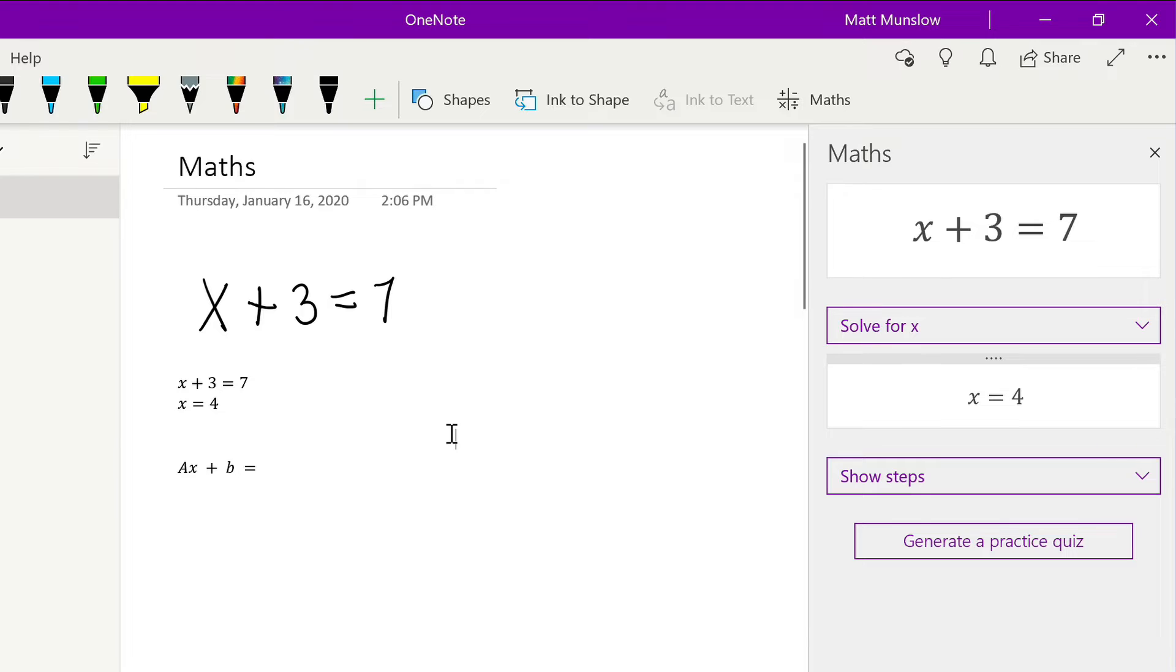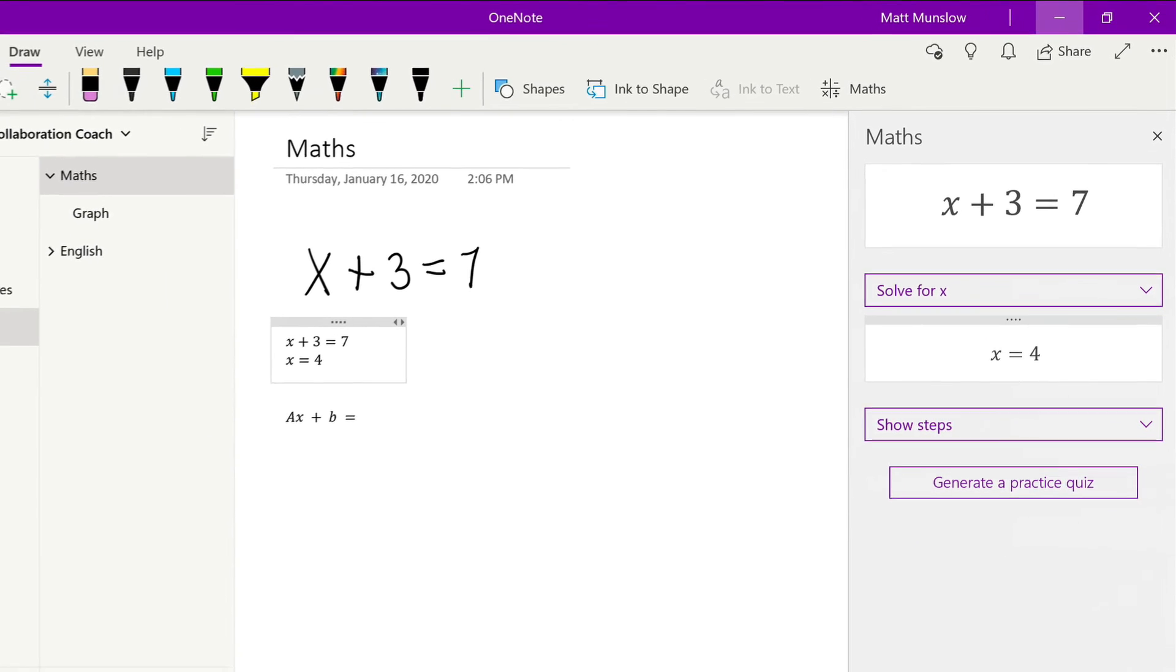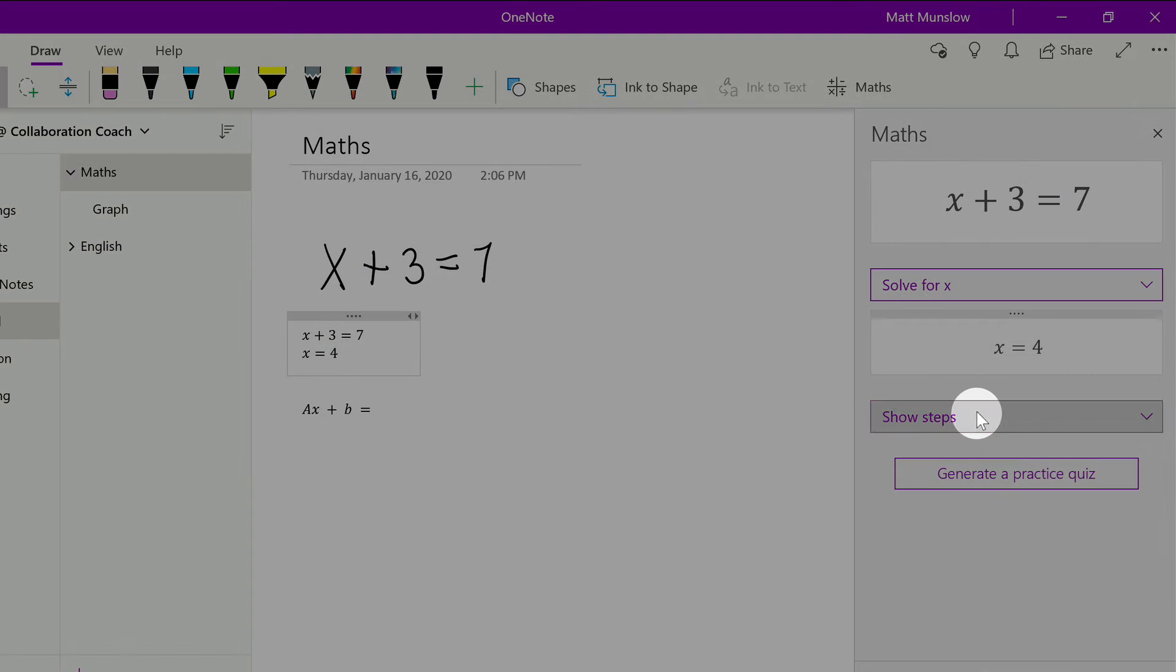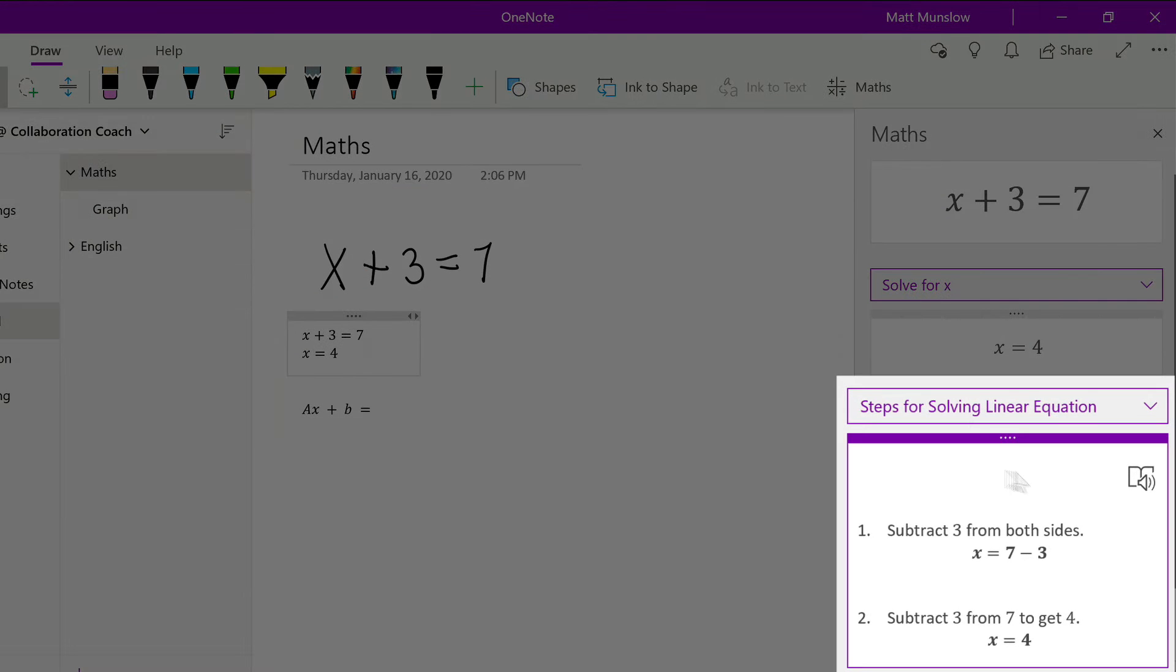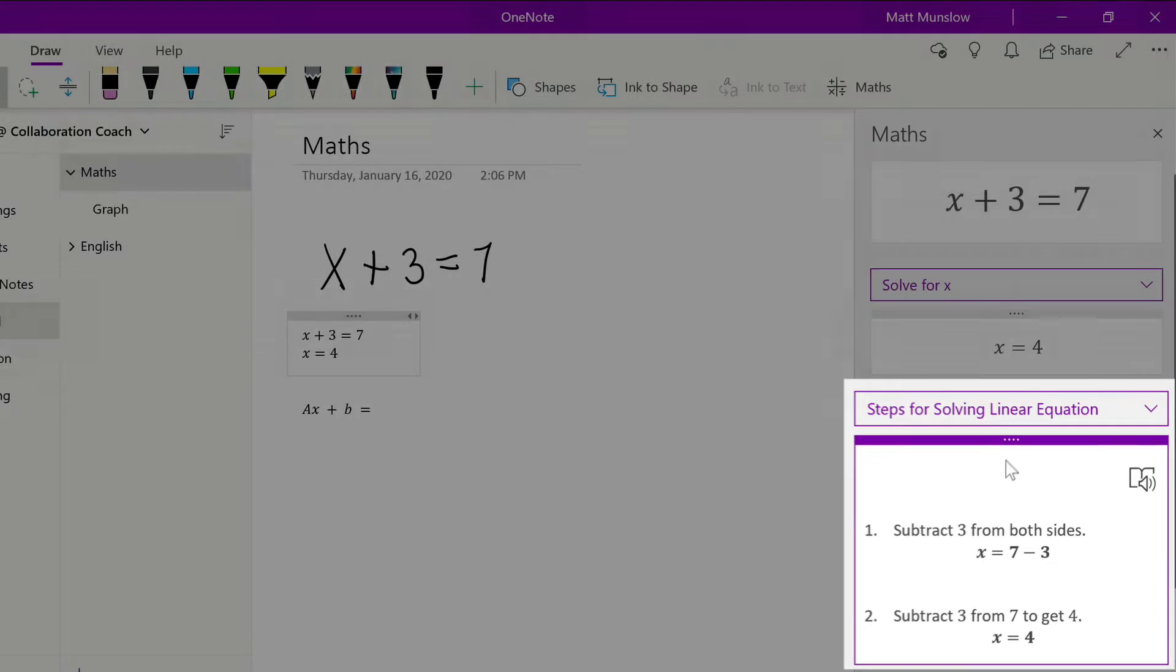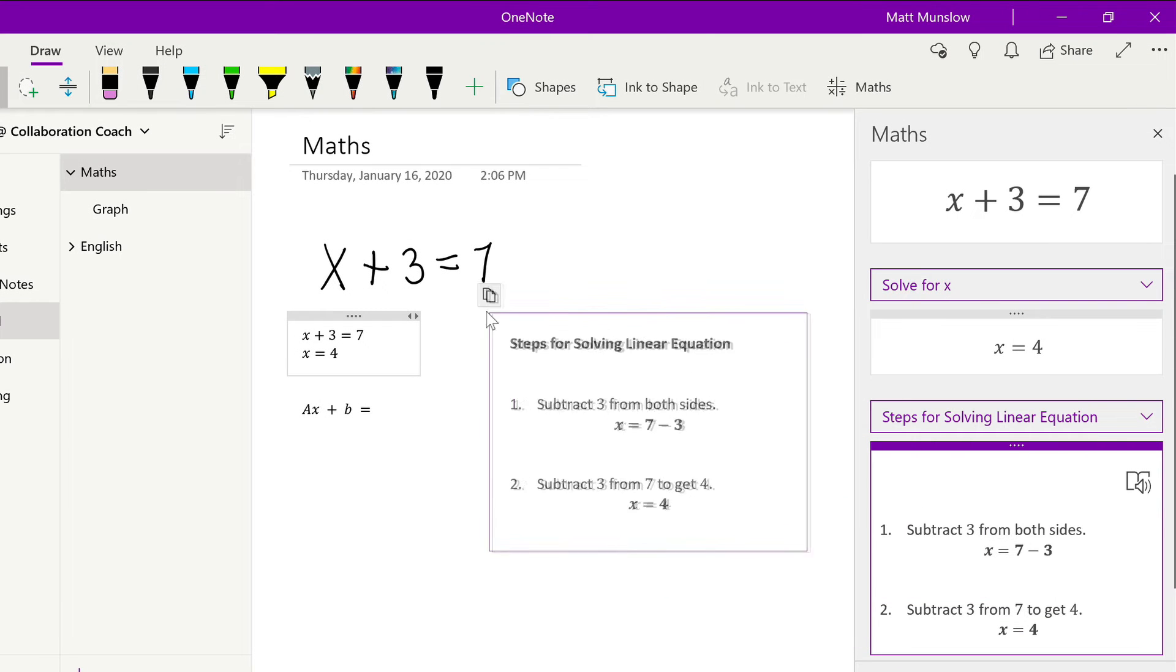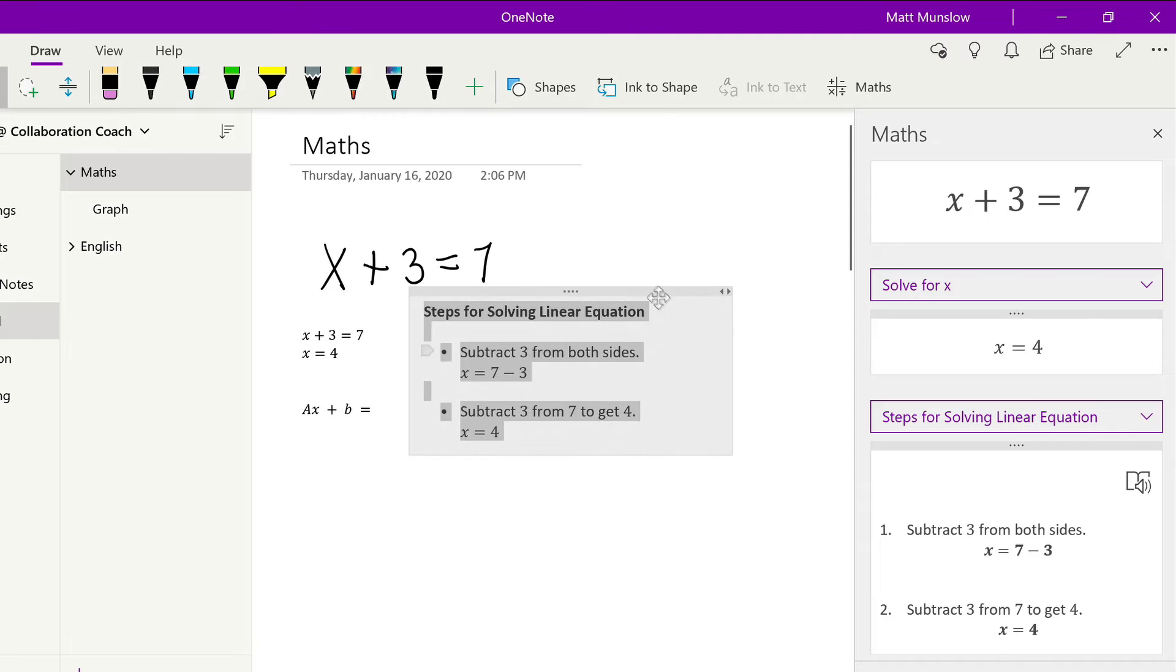Another option we have here is for the math feature to show us the steps to figure out what the equation is. In this example, we're trying to figure out what x is, so we can hit the show steps button and that will show the steps for solving a linear equation. If we were wanting to come back to this later to use it as a revision aid, we could drag this onto the page and drop it down, and it would explain to us how to figure that equation out.